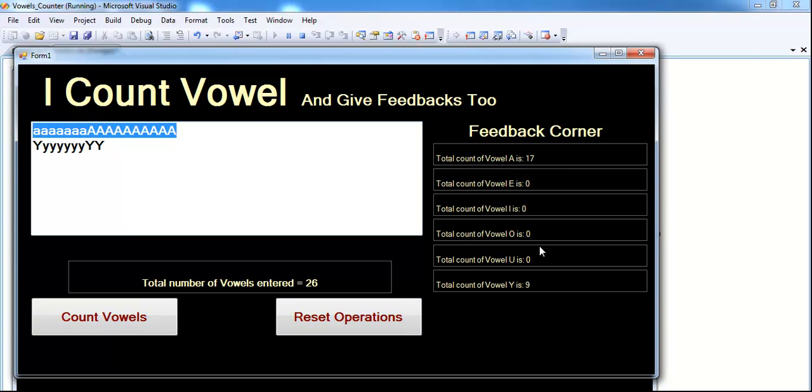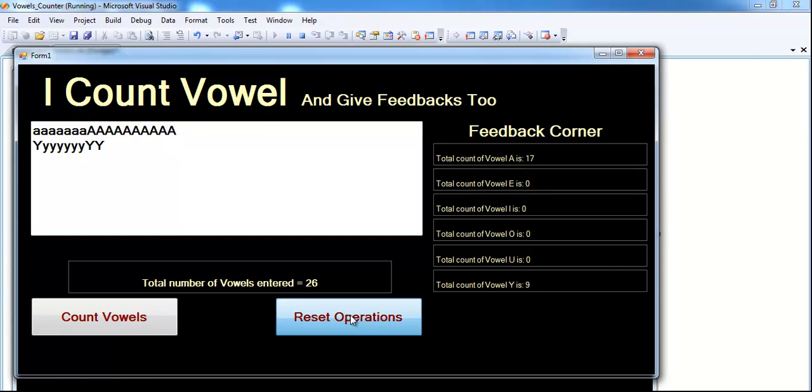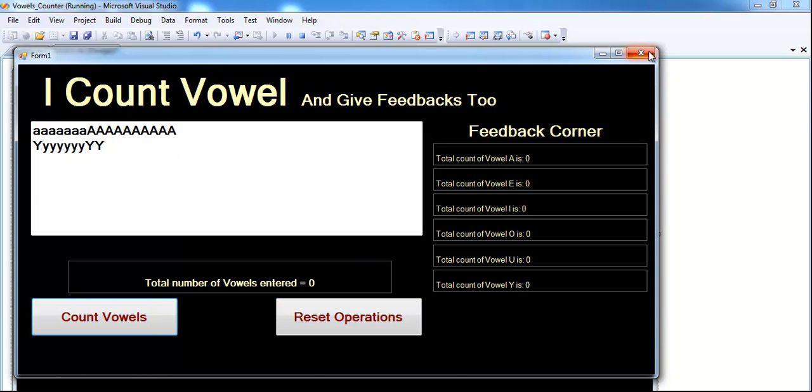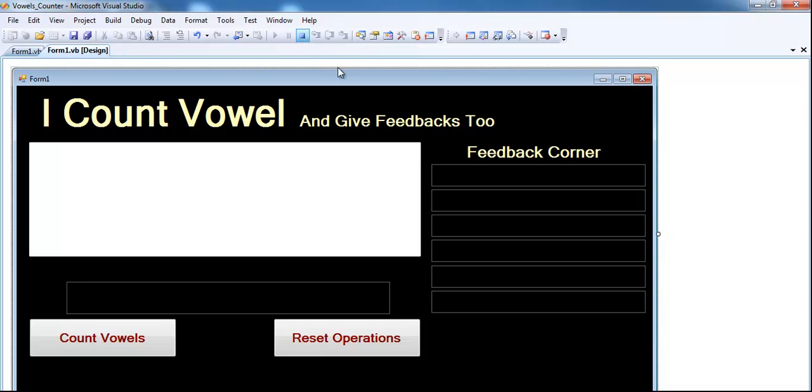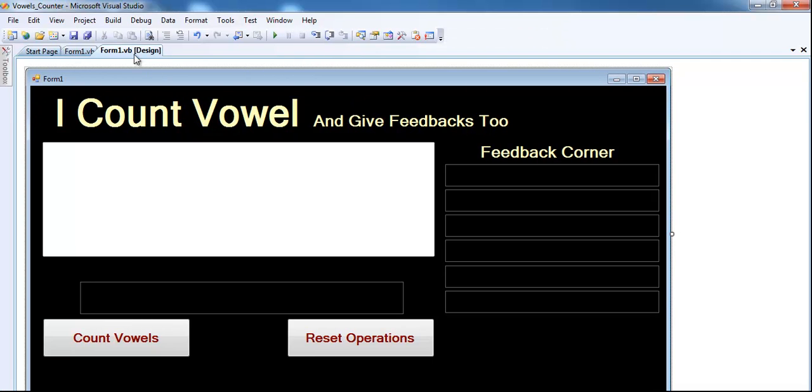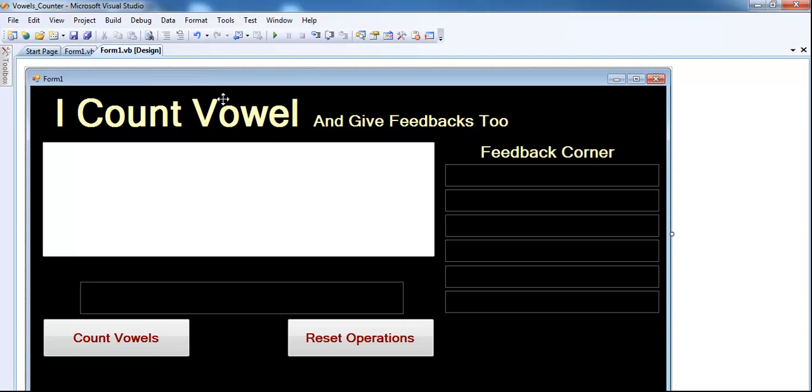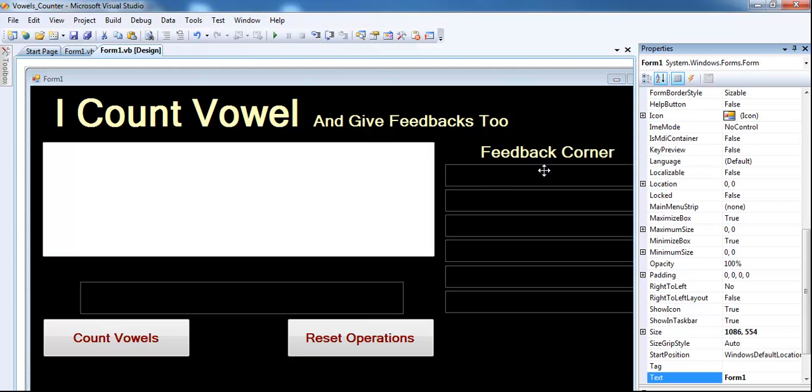I believe that's what you want and that's what I've done. So the reset operation is now working. I've not incorporated my text-to-speech features, so I'm just going to end this program and go straight into my coding area. But just before that, let me introduce you to the interface.